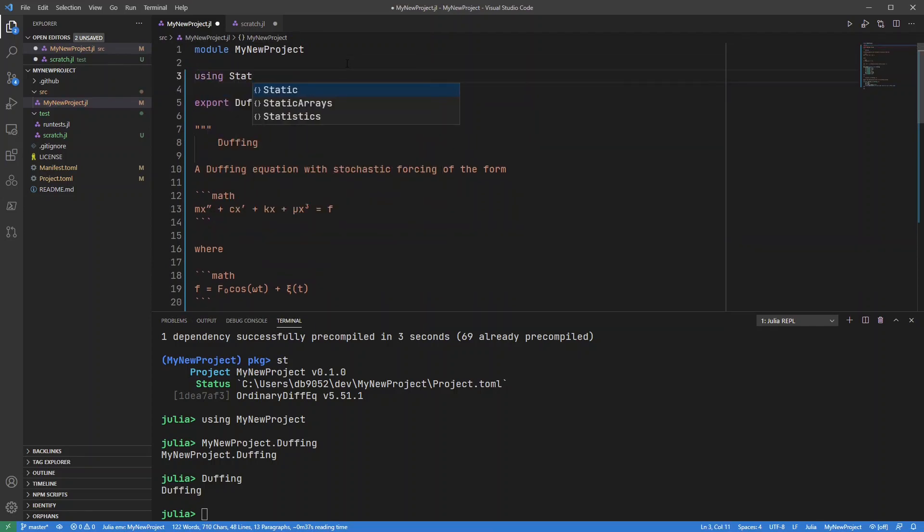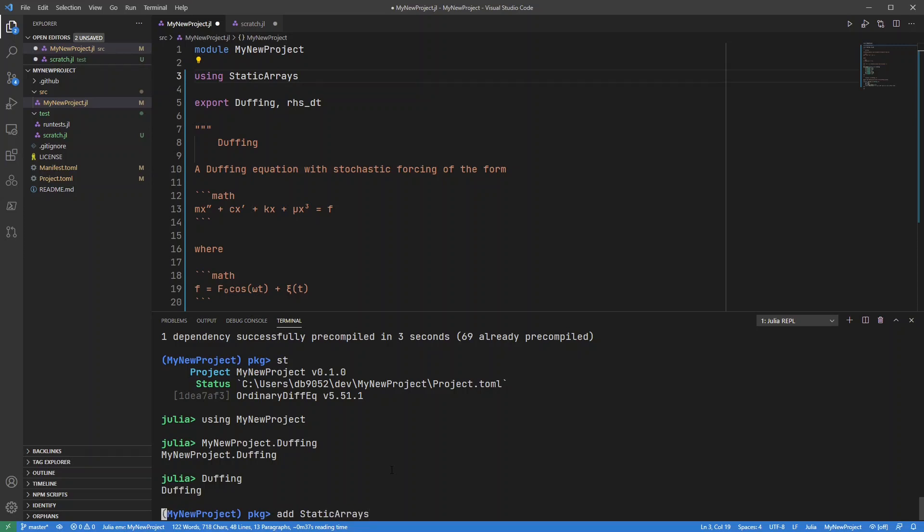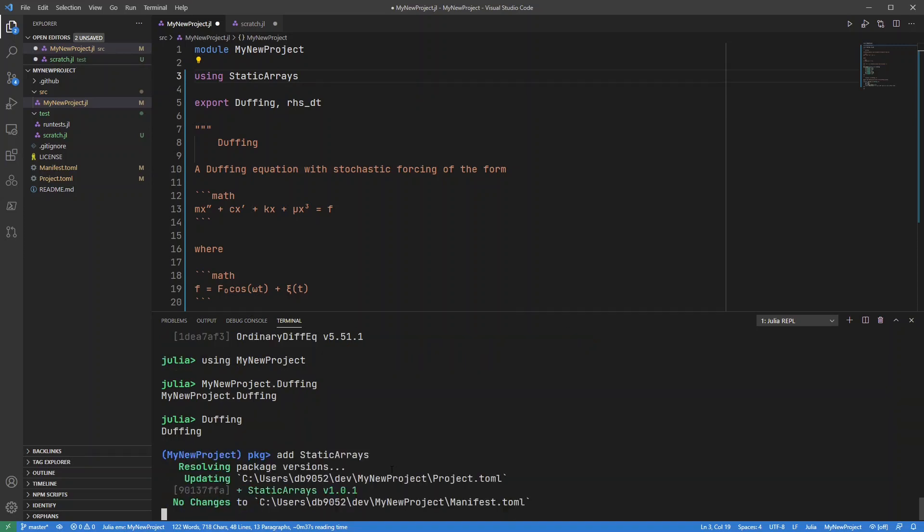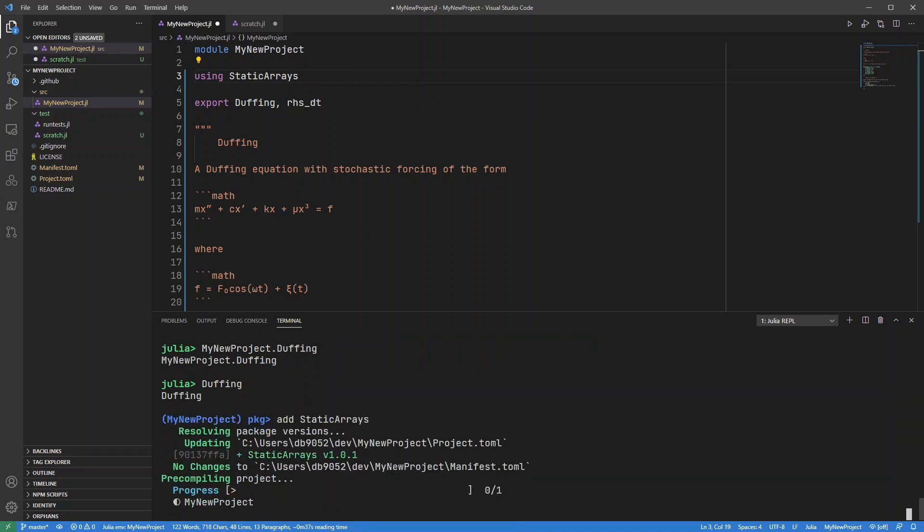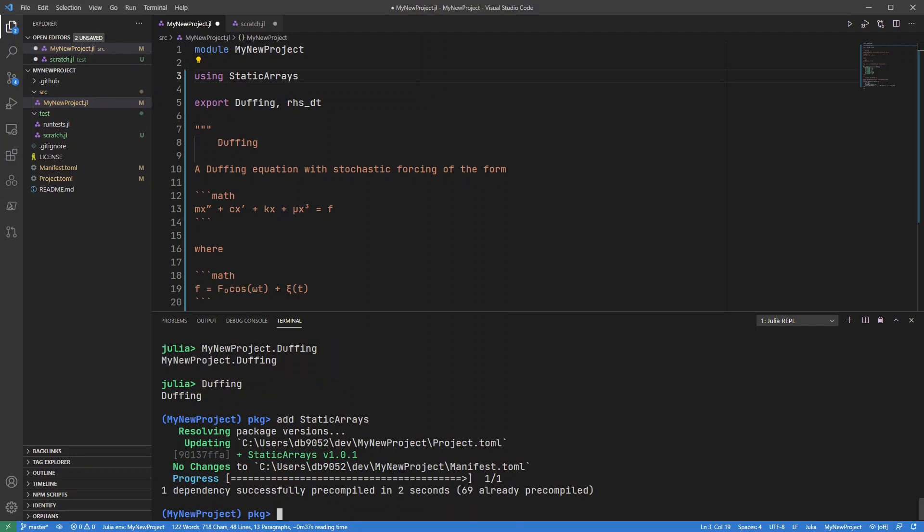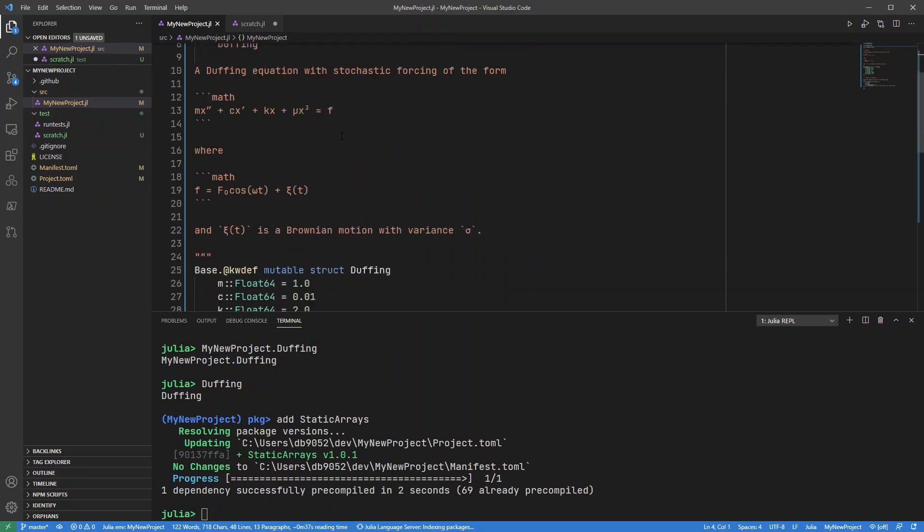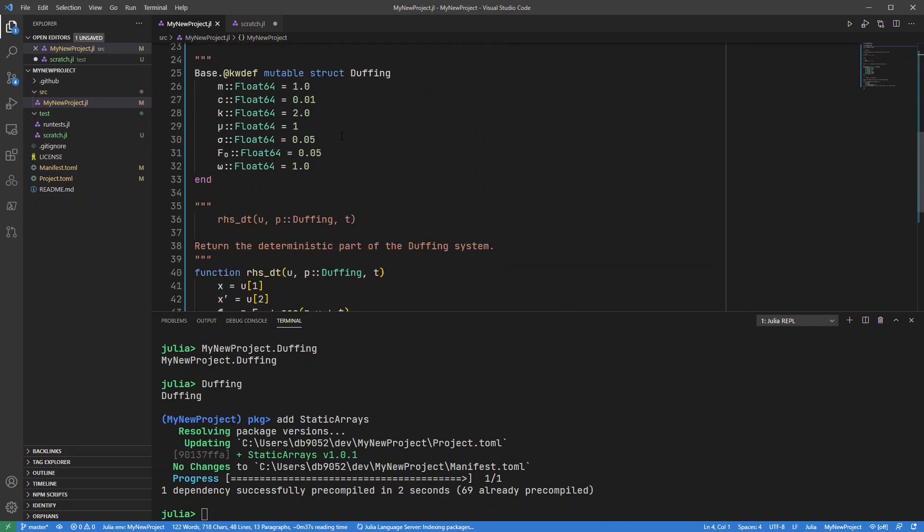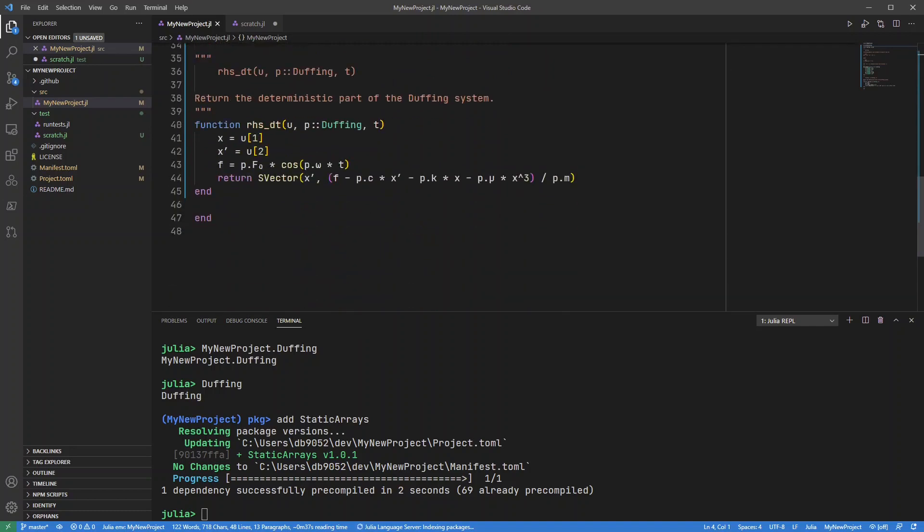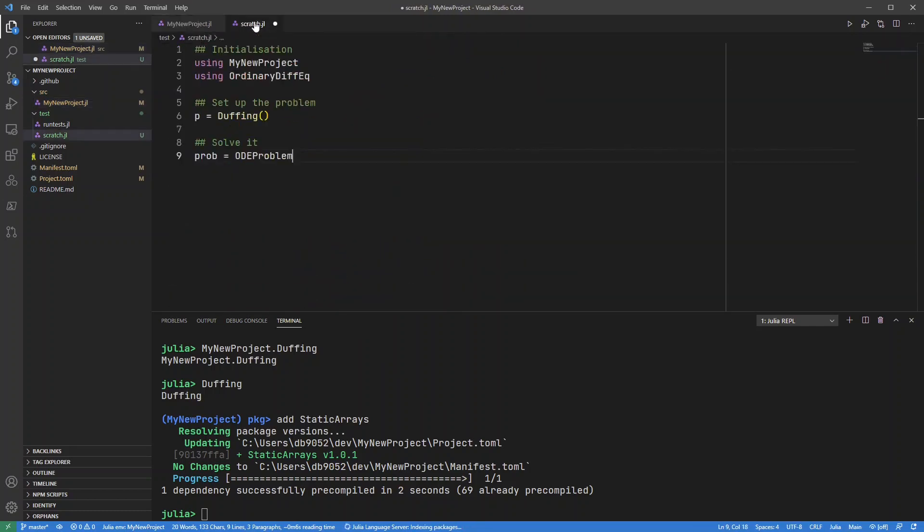static arrays. I also need to add that to this project. And again it records the version. There we go. Just save that and that will ensure this line works.